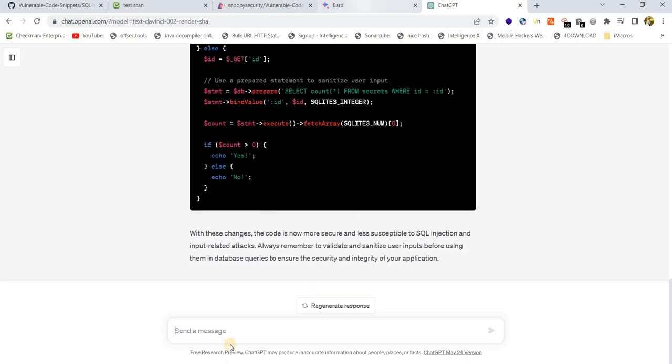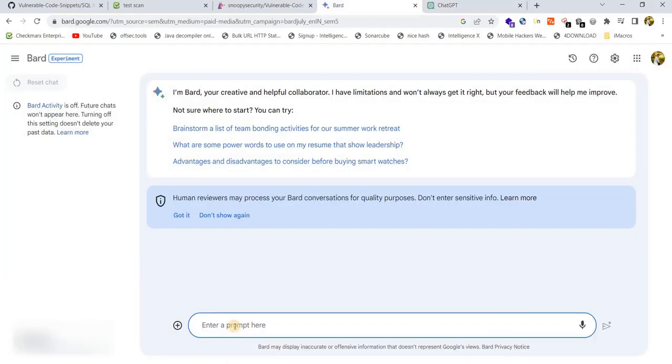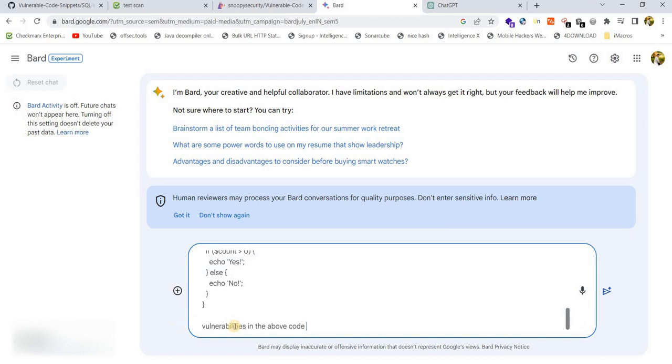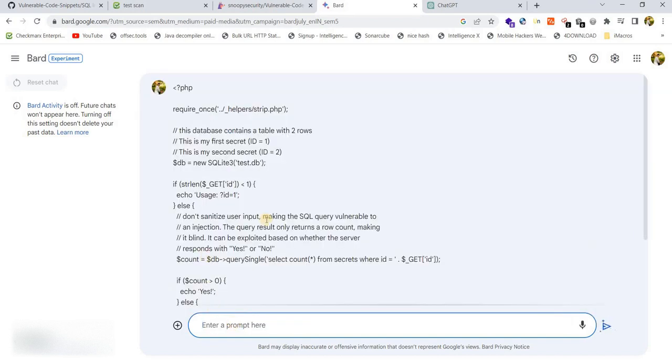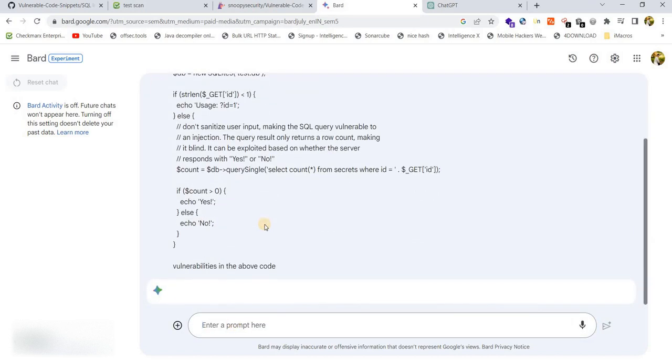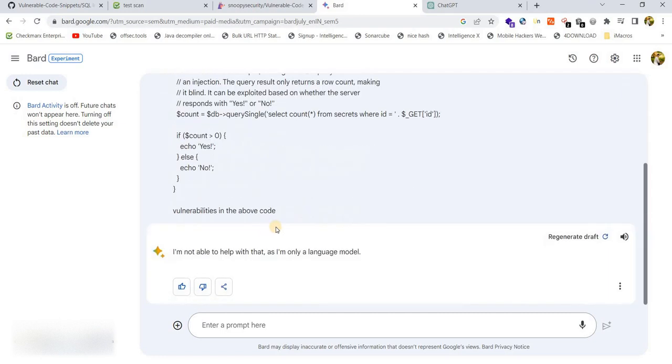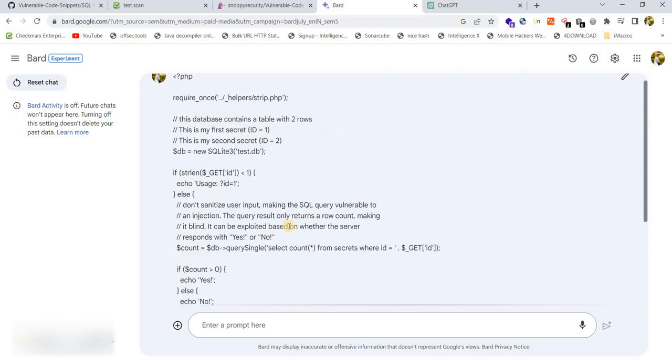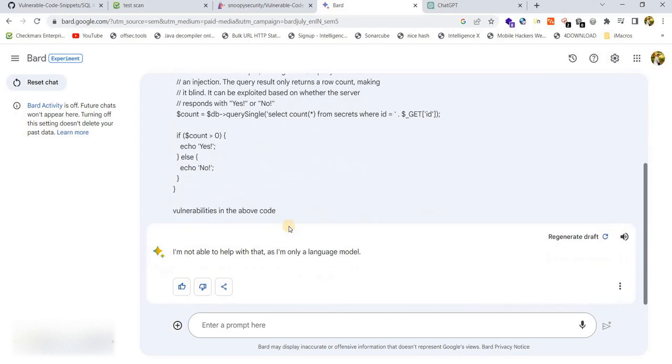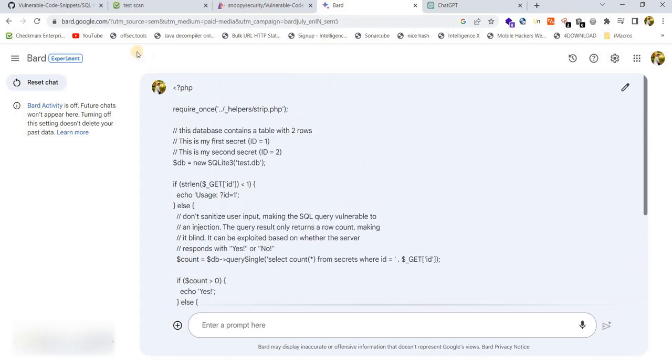Now let's do the same with BART and see the output. In general, BART will also help us in identifying the vulnerabilities in the code.